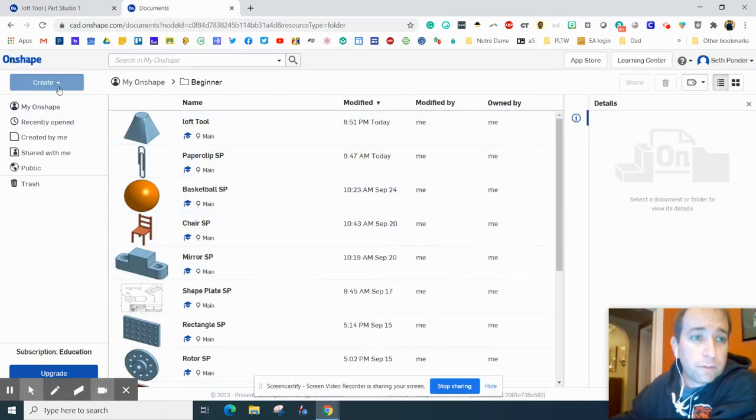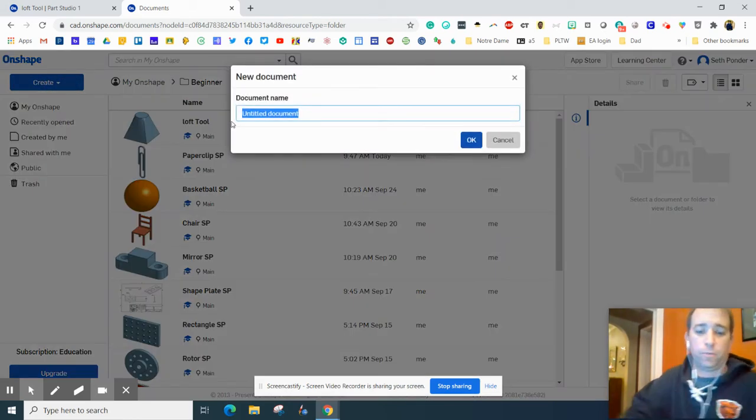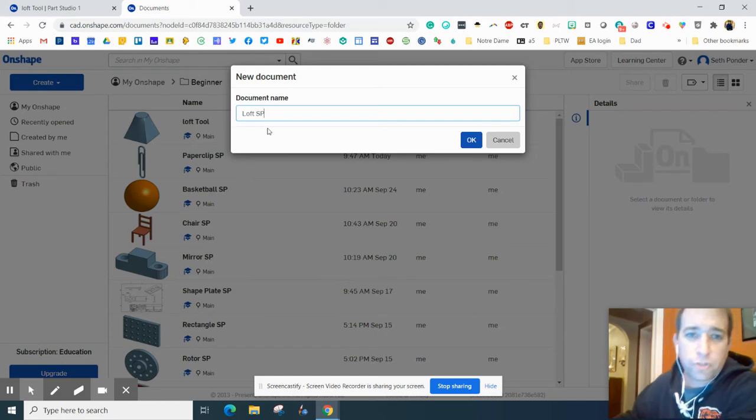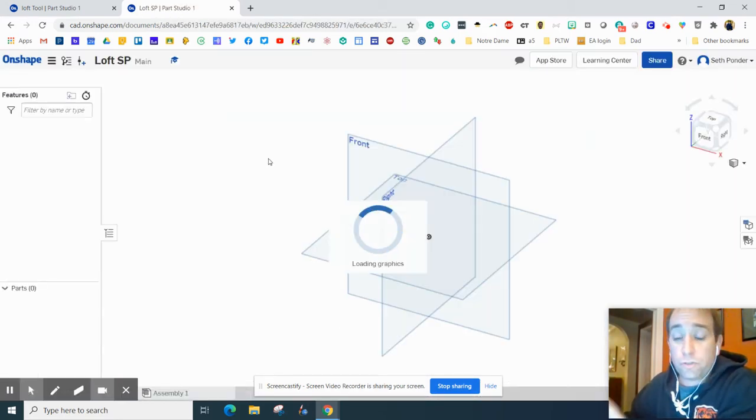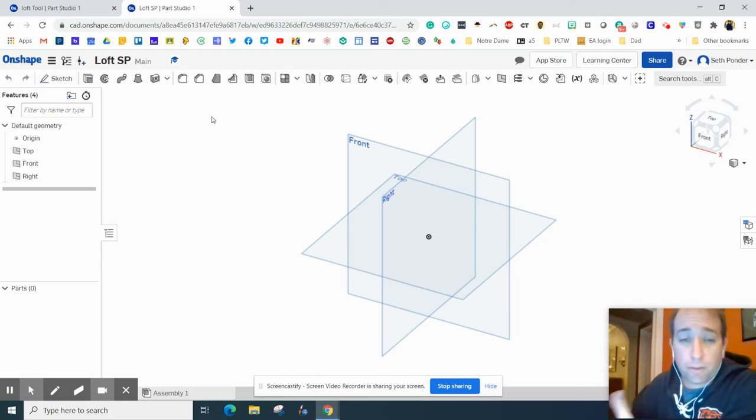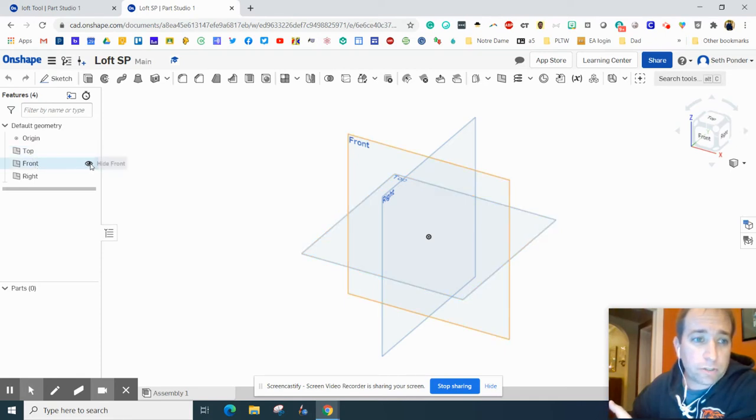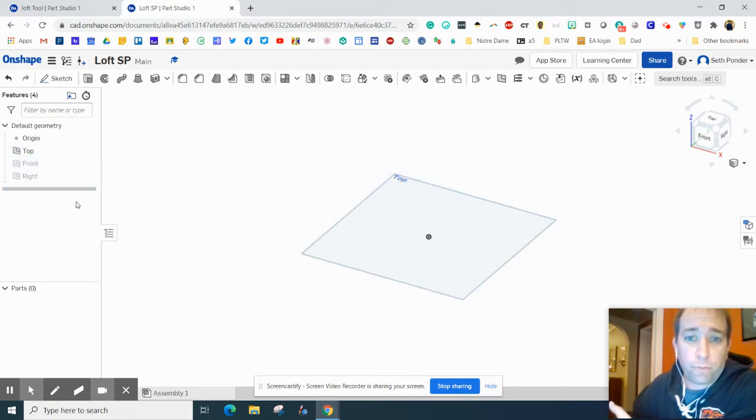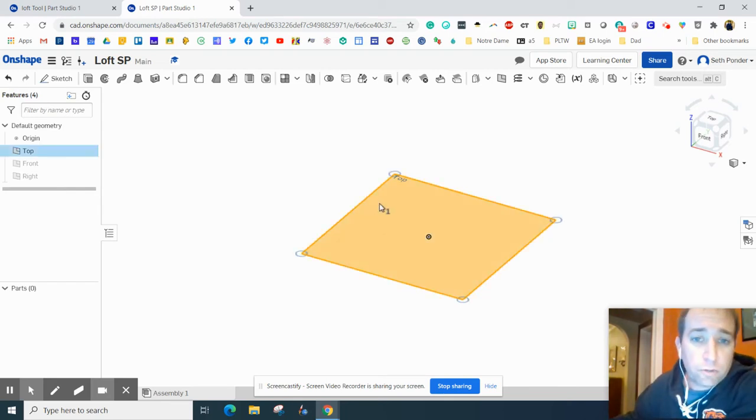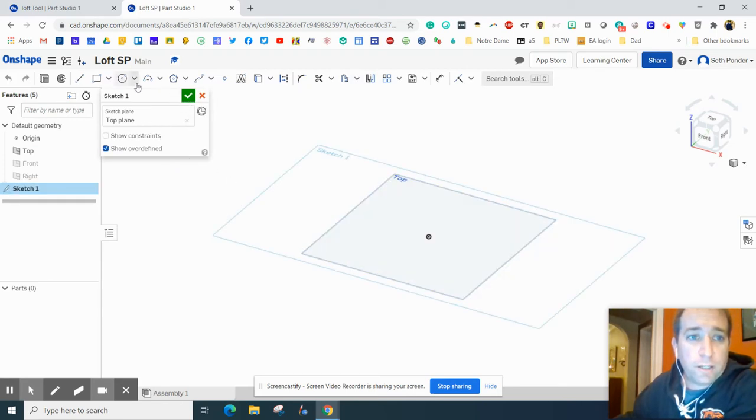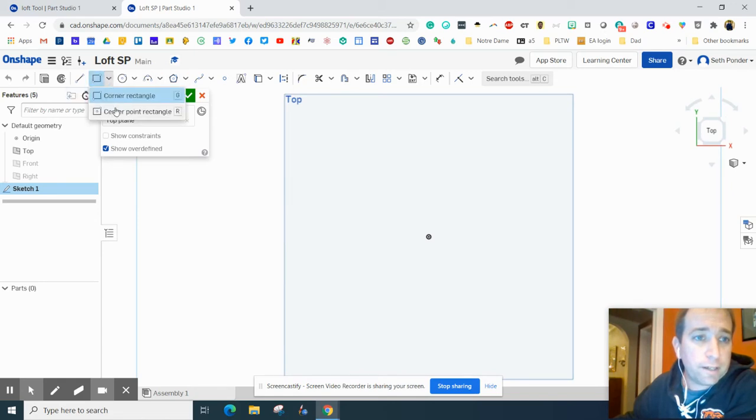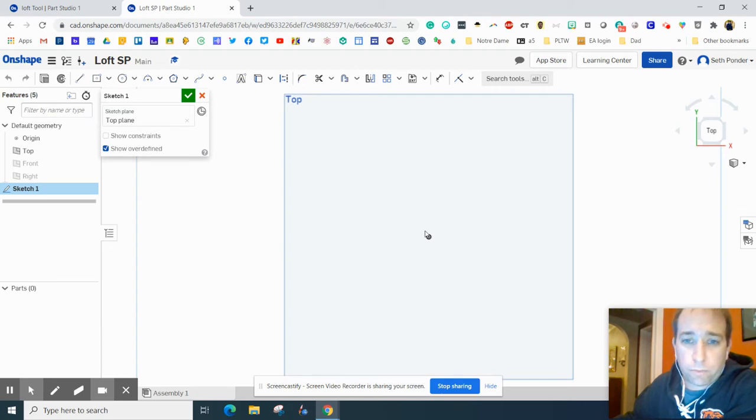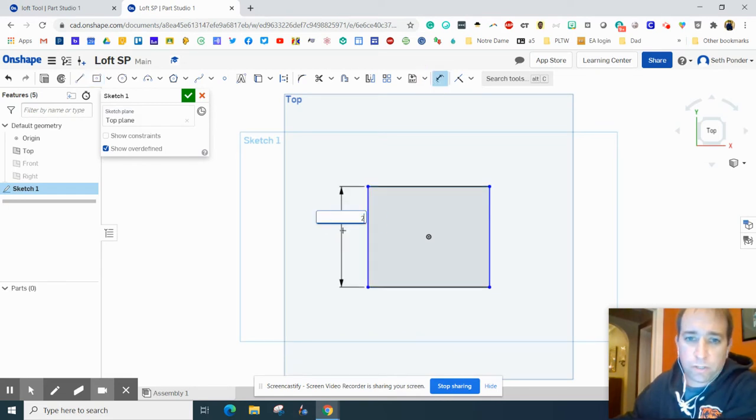We're going to start in our beginner folder and go to create and document. We're just going to call this loft and then throw your initials on it. We're going to do a couple of new things: use an offset plane and the loft tool. The only plane we're going to start with is this top plane. We can turn off the front and the right view and just build on the top plane and go up from there. Let's first click on the top plane and add a sketch. I'm going to look directly down on it and grab a square with a center point rectangle. Let's grab that and click on it and make it two inches by two inches.